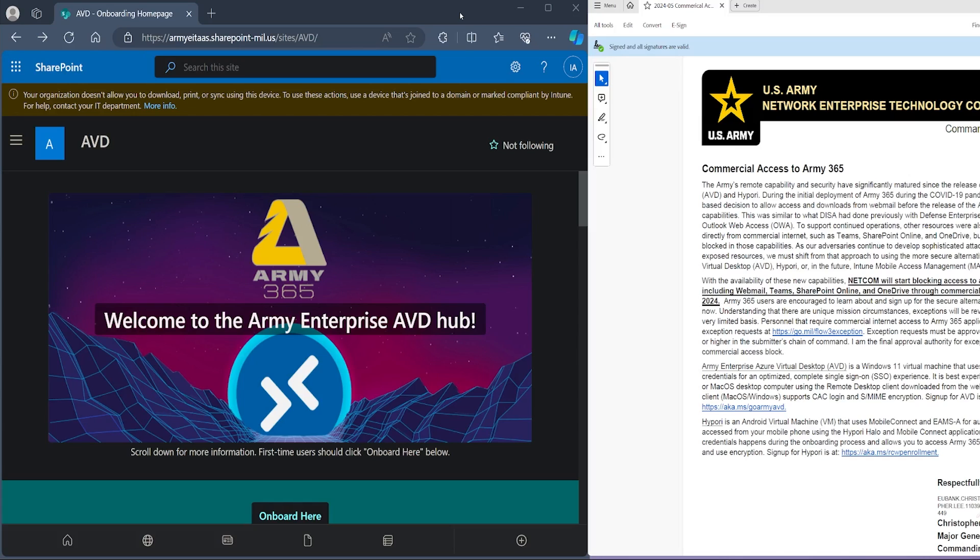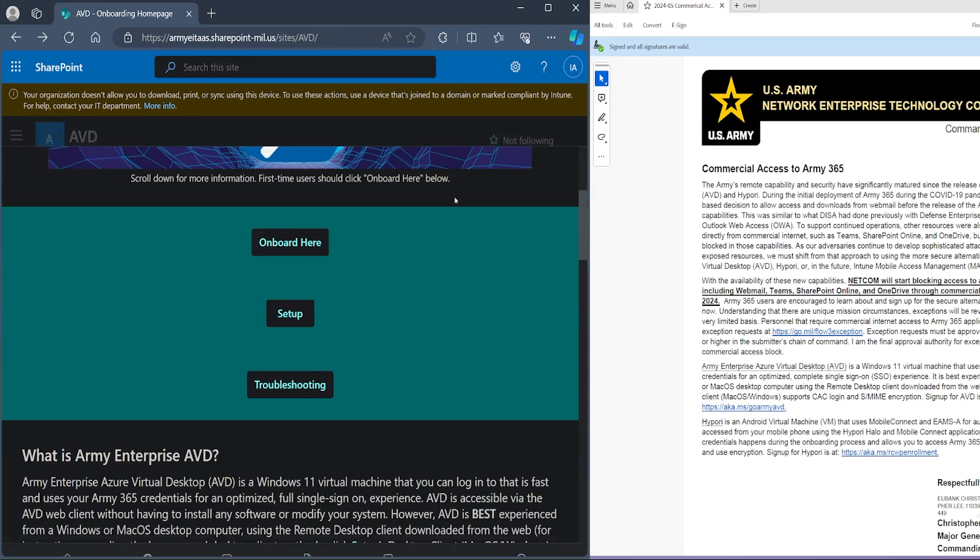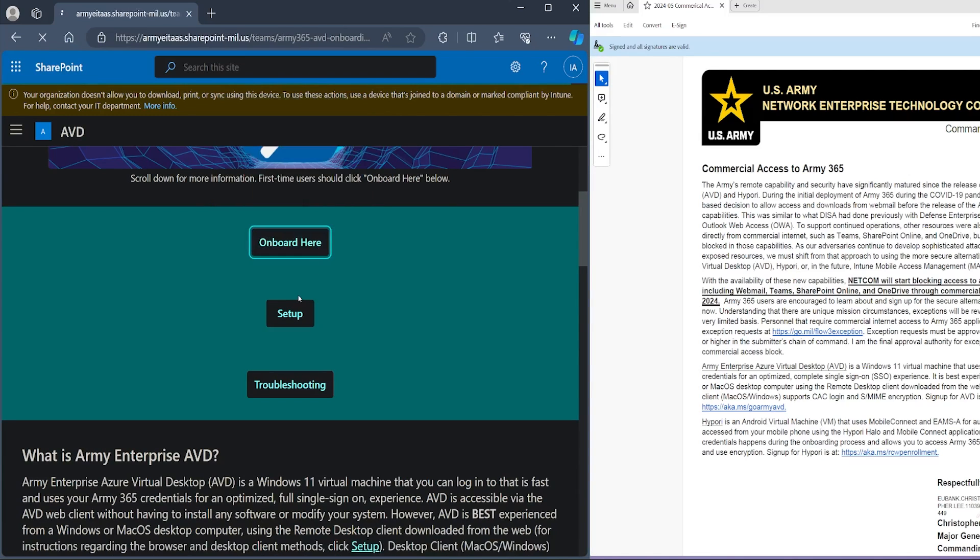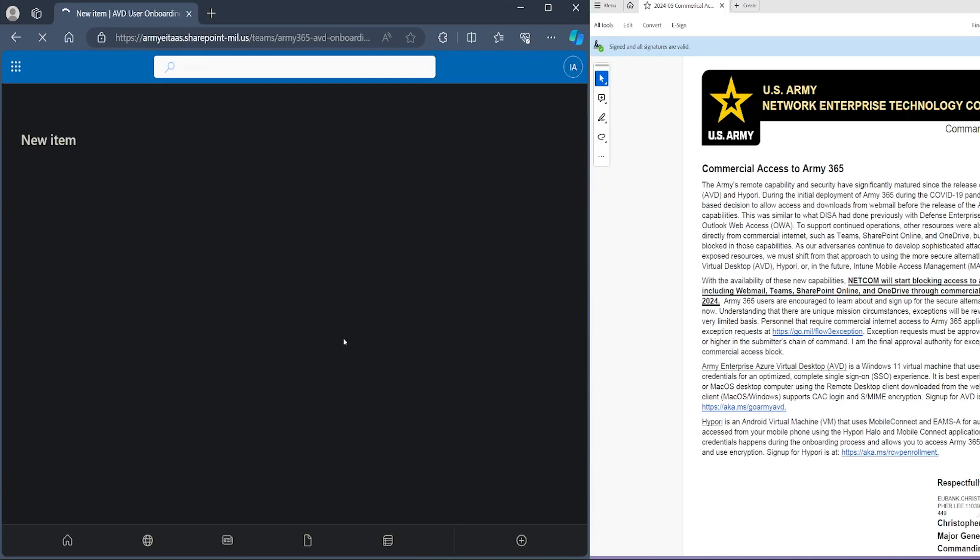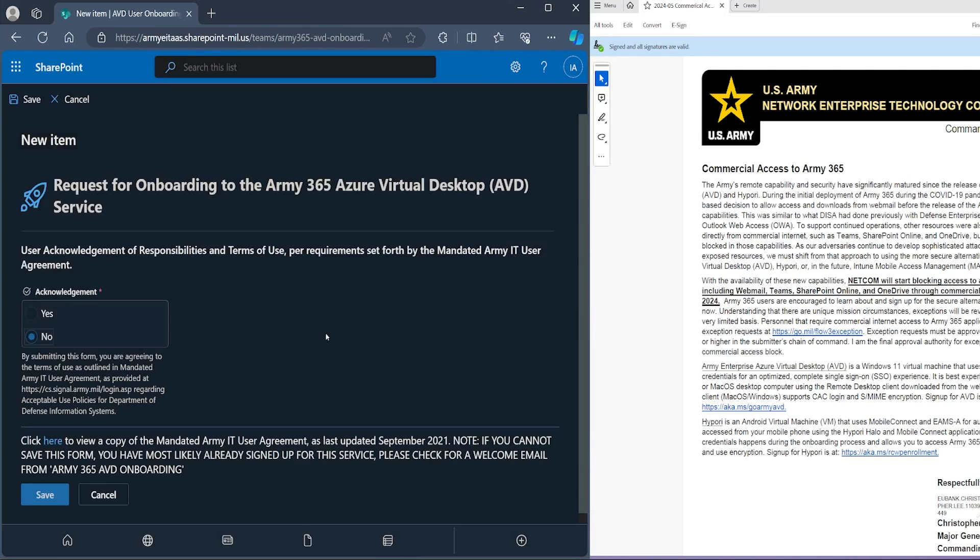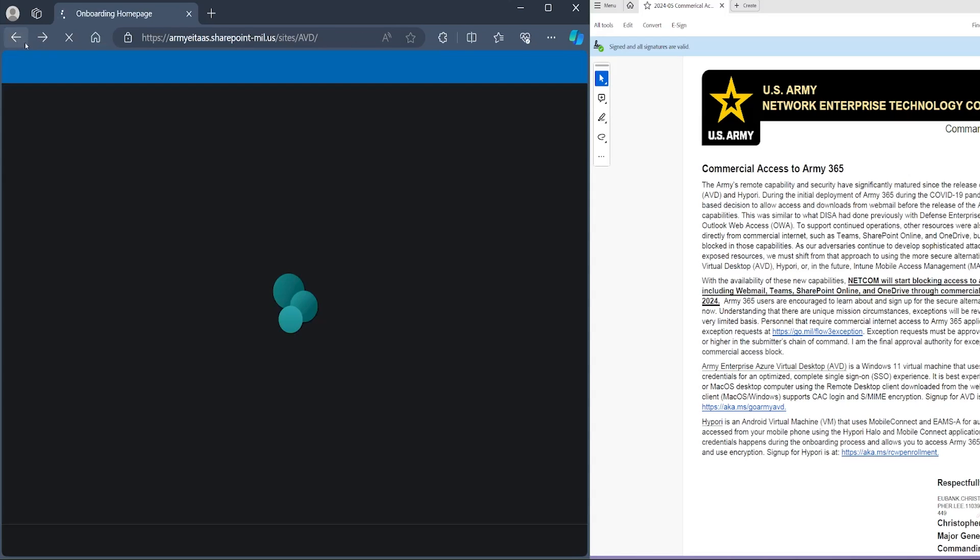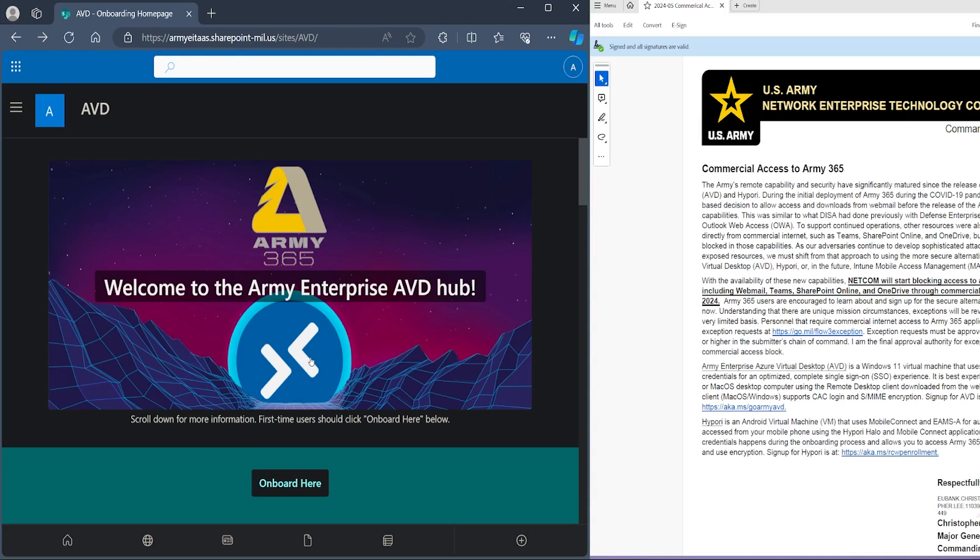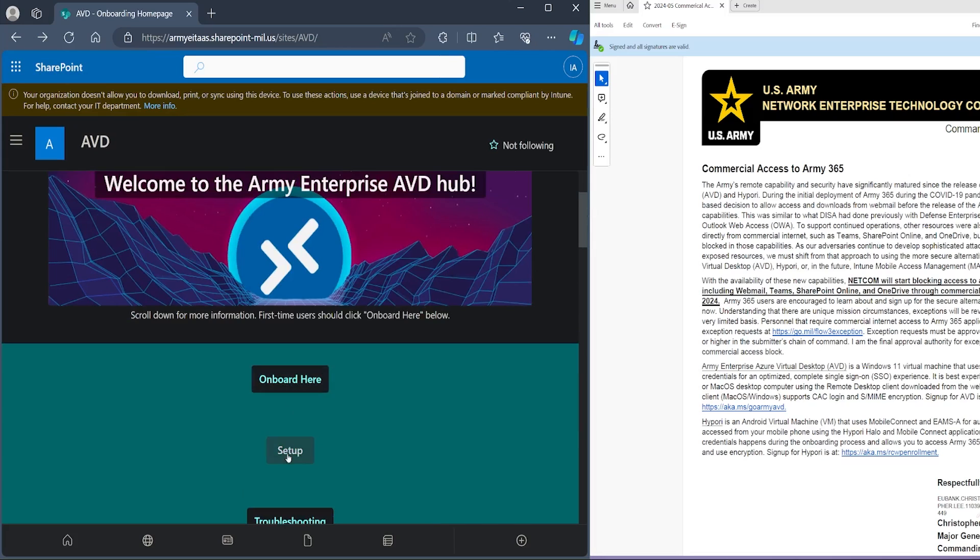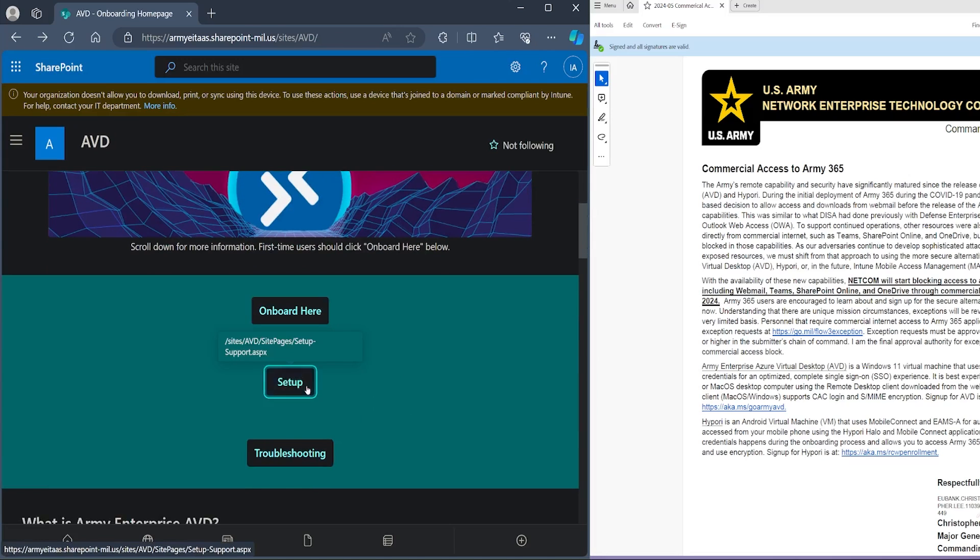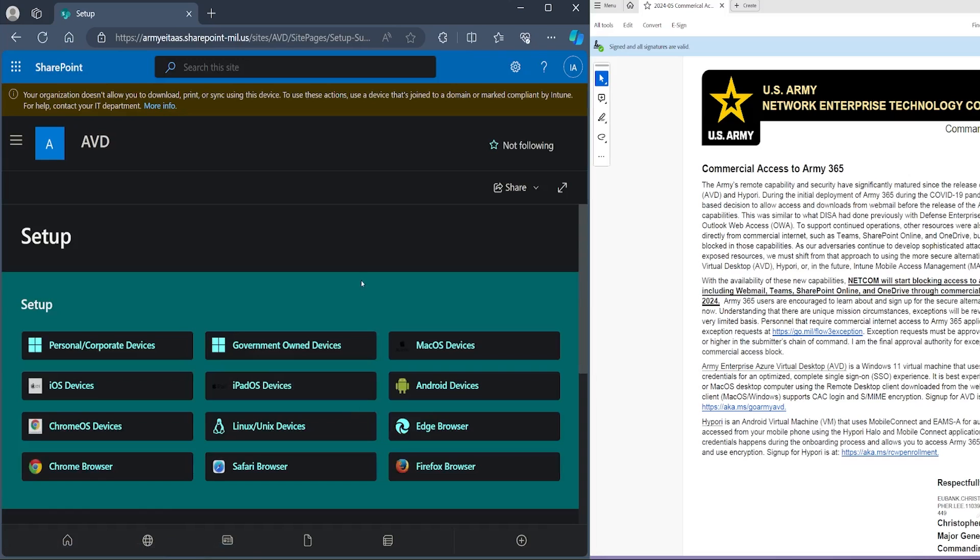We're going to start with this onboarding page. I'm going to put the link in the description, but basically it has the most common steps here, which is onboarding. This is where you're requesting access to the virtual desktop. You're going to hit yes, and then it's going to send you an email with the link. That link is going to take you right here to the setup.